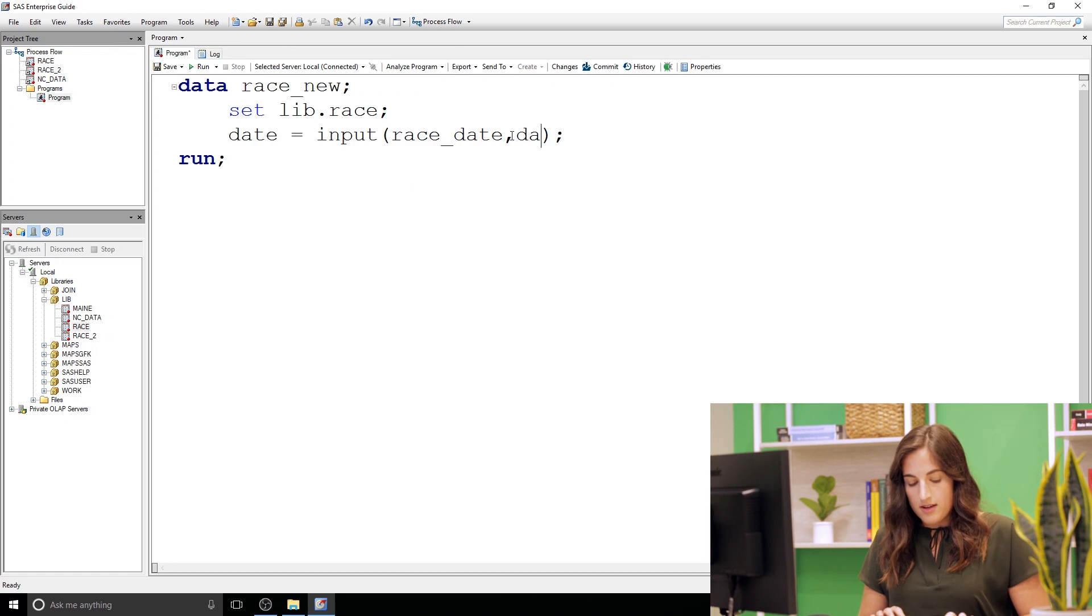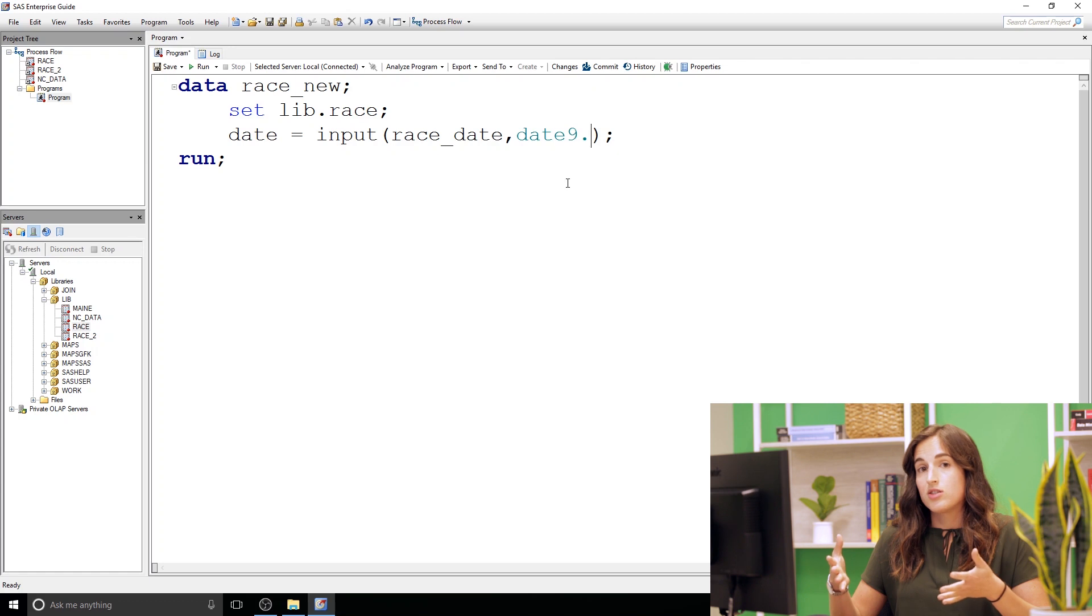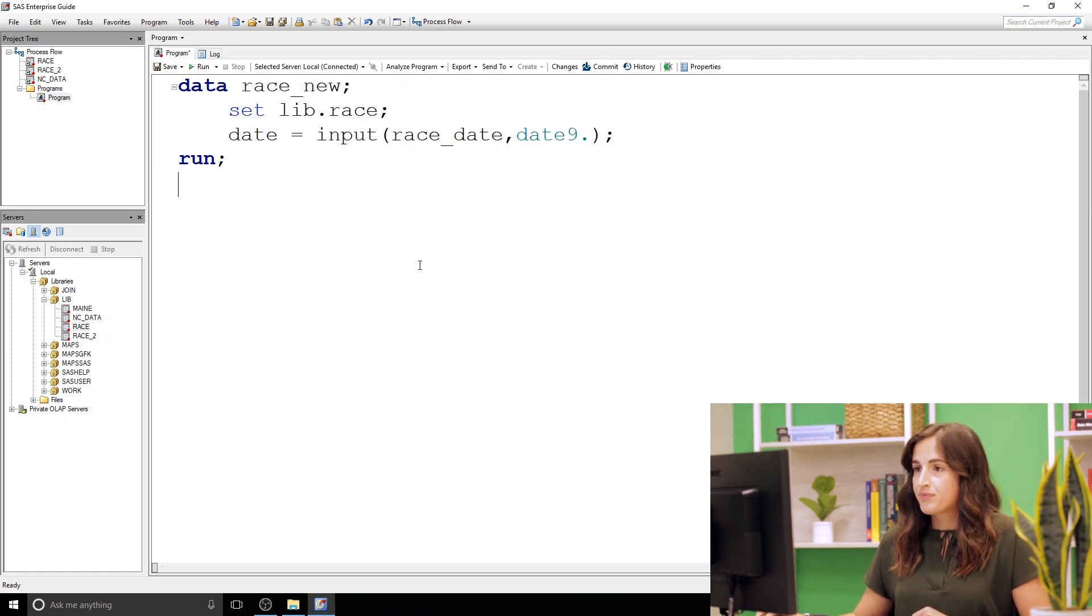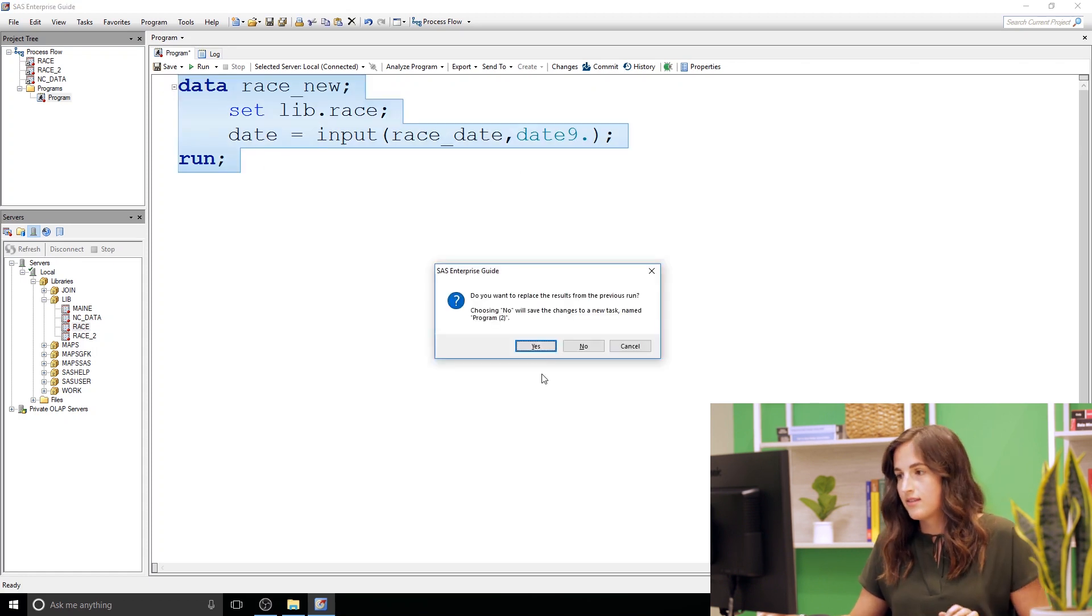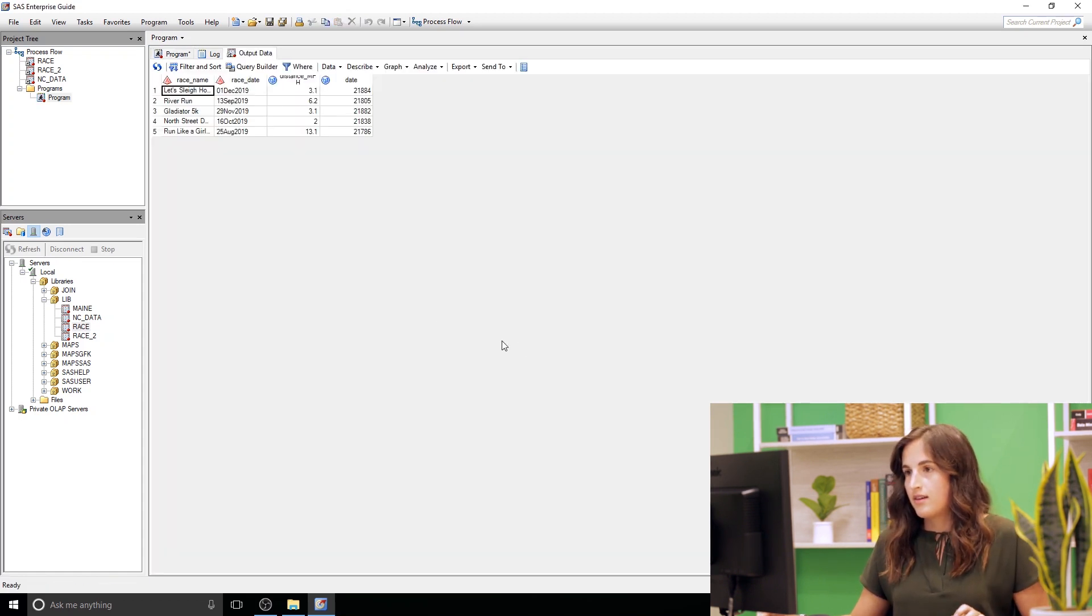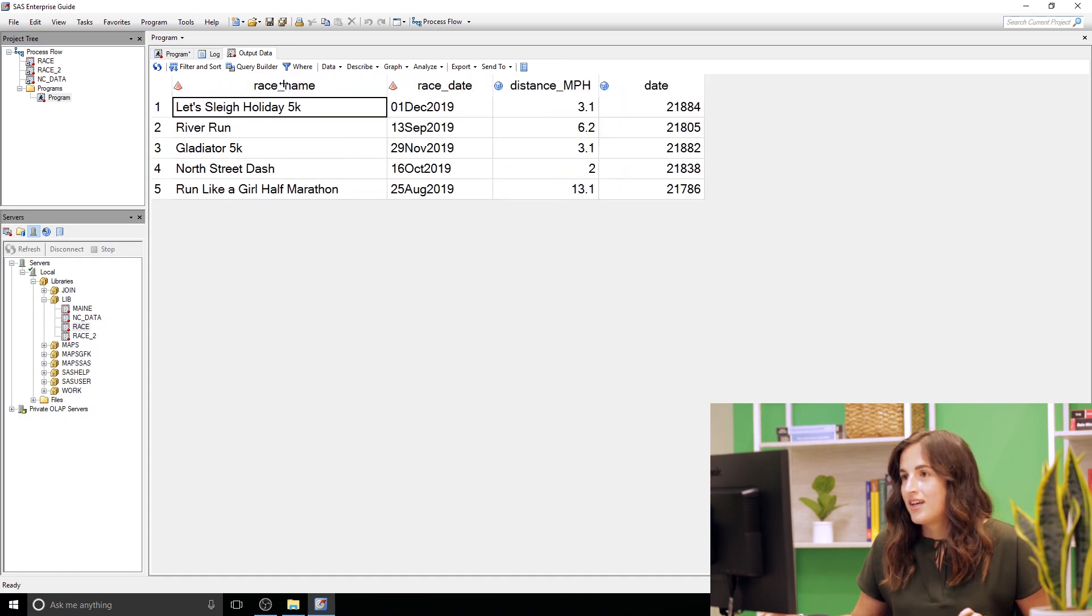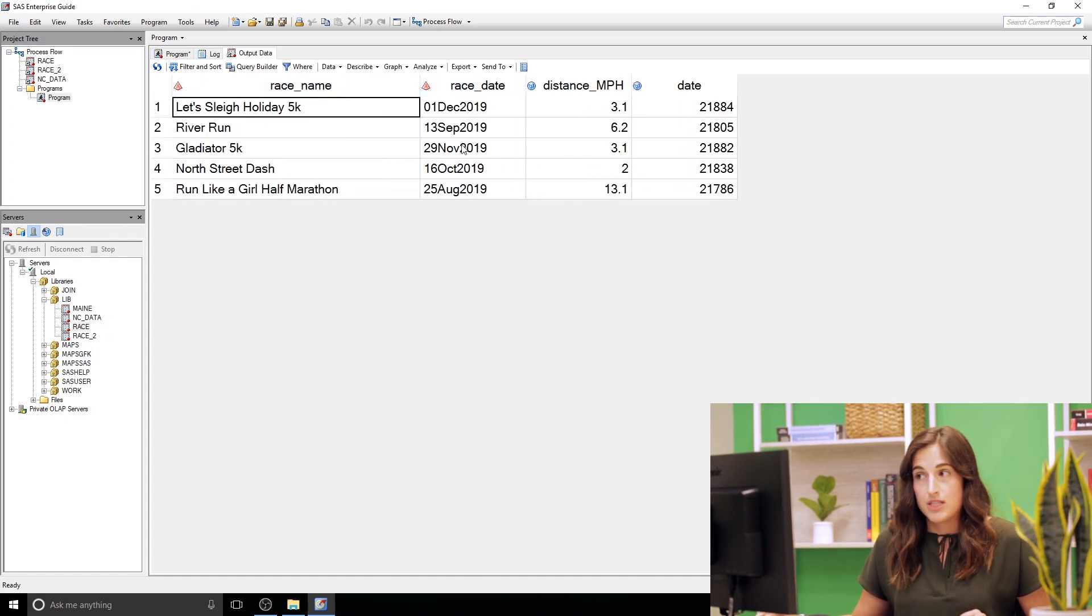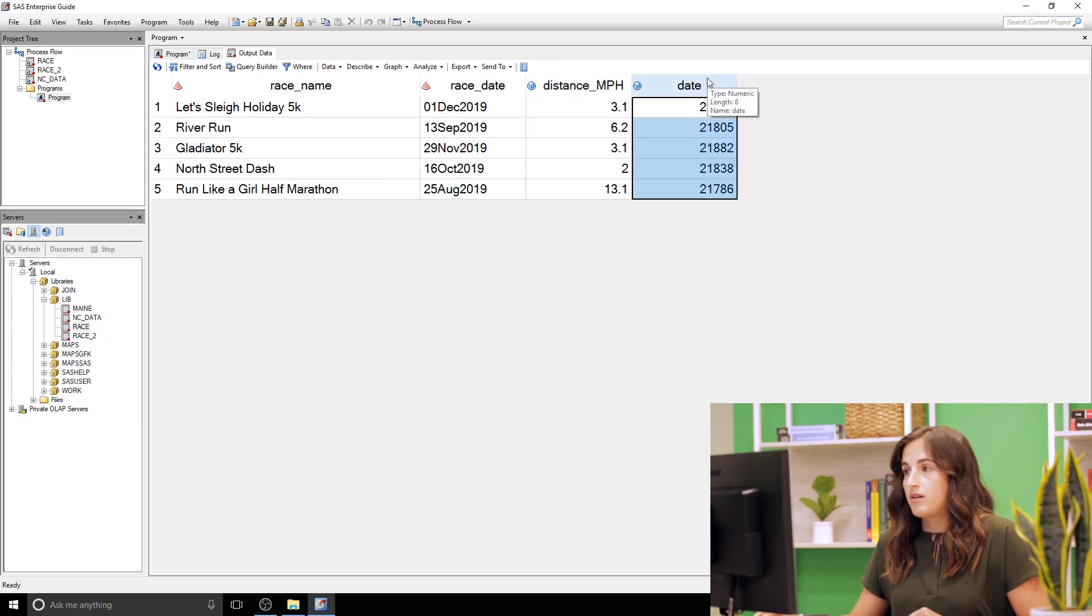So we'll specify here date nine dot and that informat will just say hey SAS this is how our data is structured, this is how you're gonna need to read it in. The nine corresponds to the width. So let's go ahead and run this and see what happens. Awesome, we got a data set that's good. So we have our race name, we have a race date that's the original character column, we have our distance and then we have this new date column here.